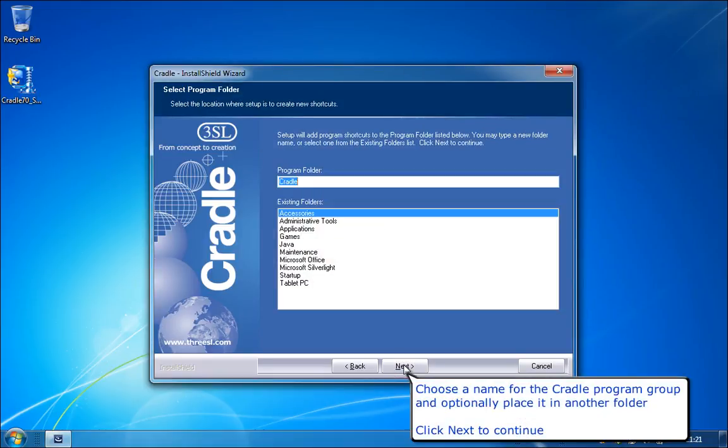Choose a name for the Cradle program group and optionally place it in another folder. Click Next to continue.